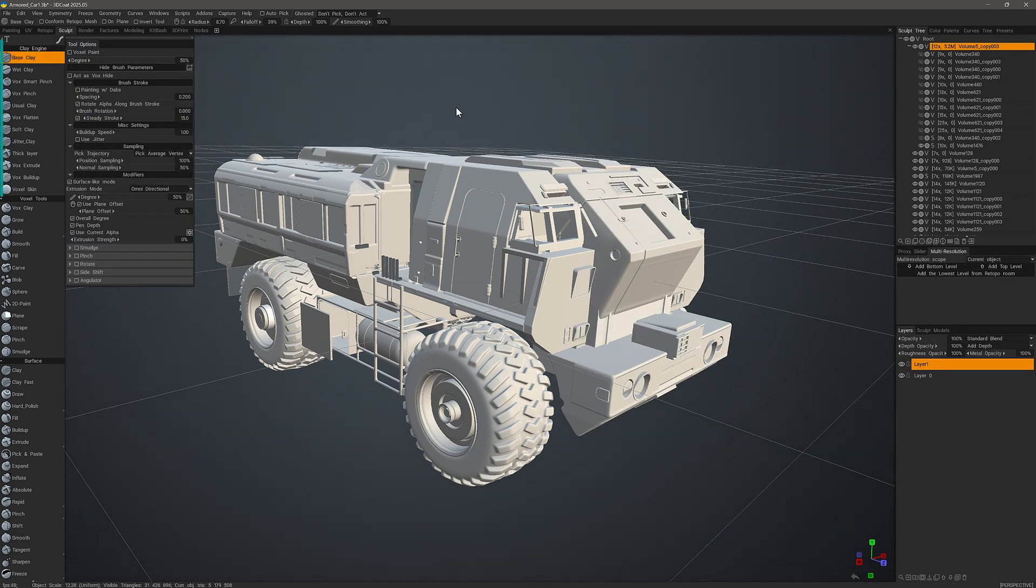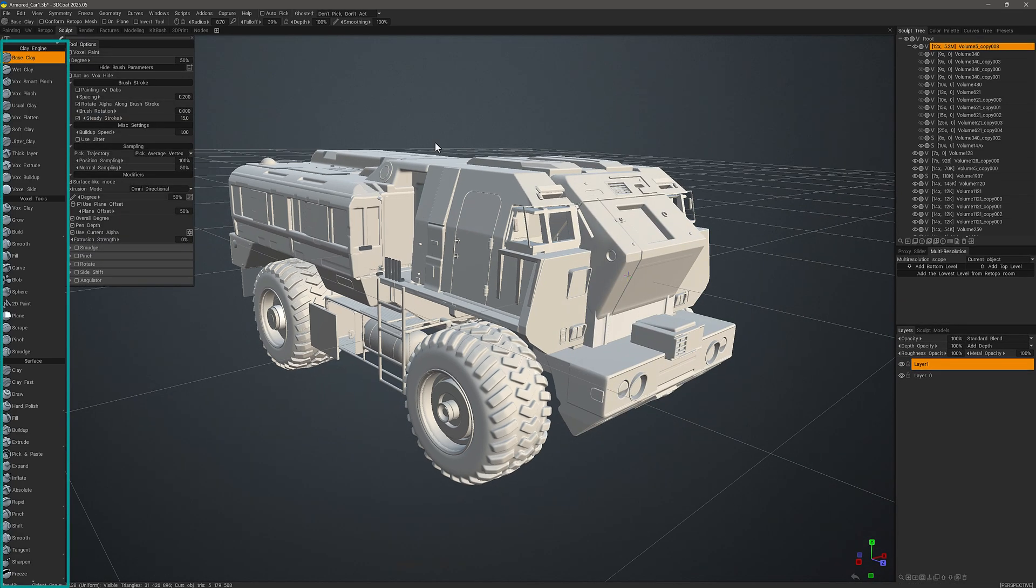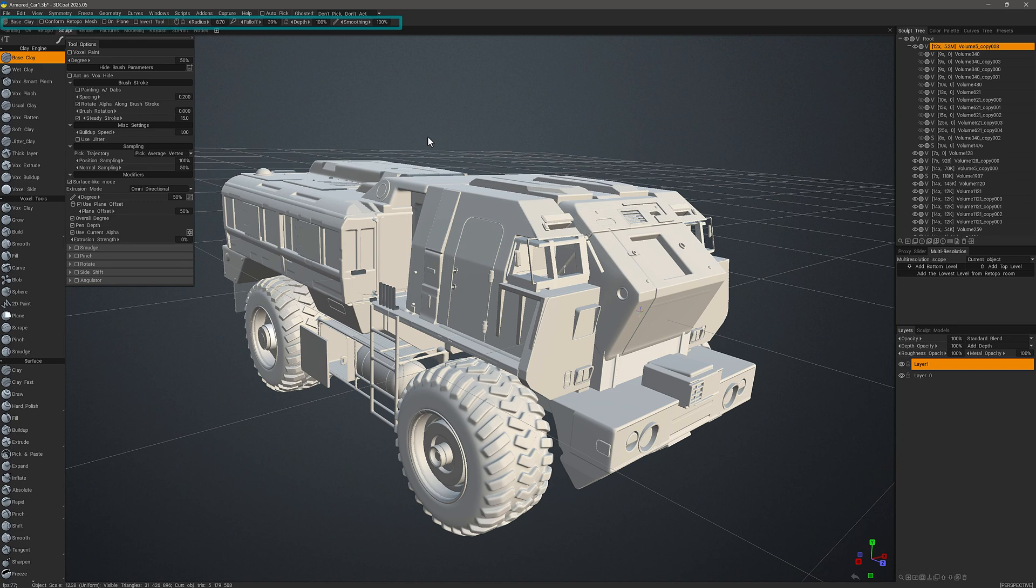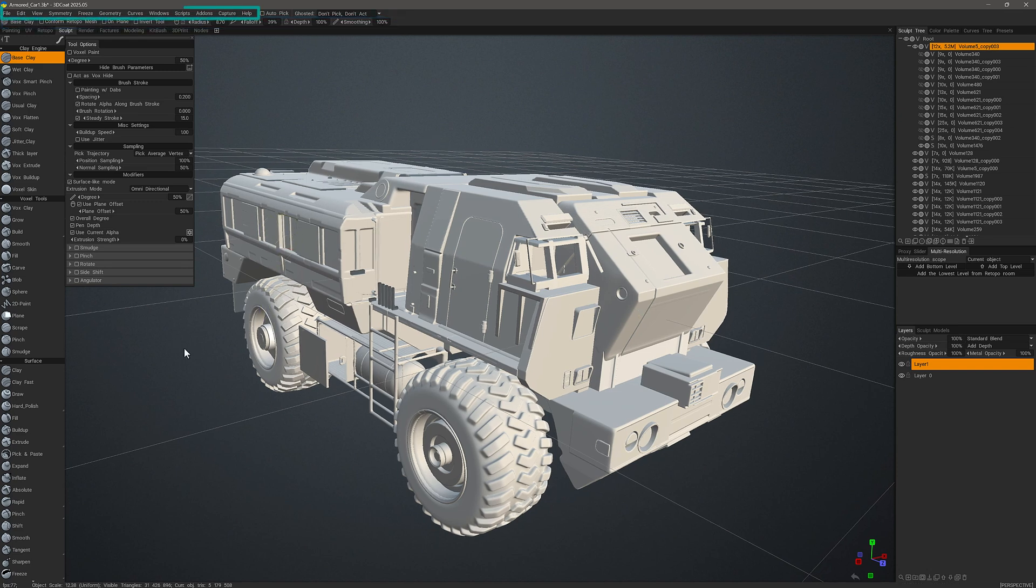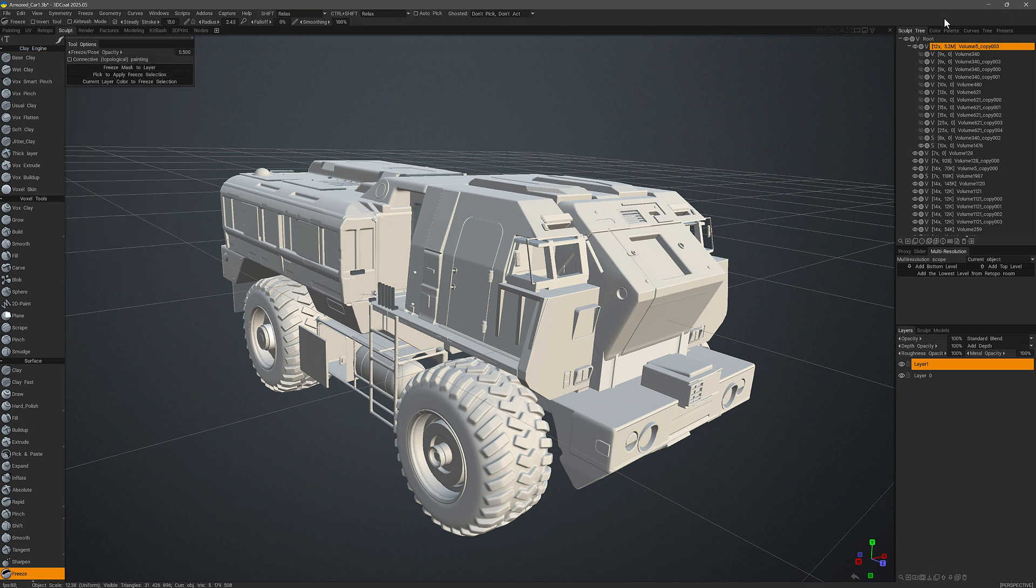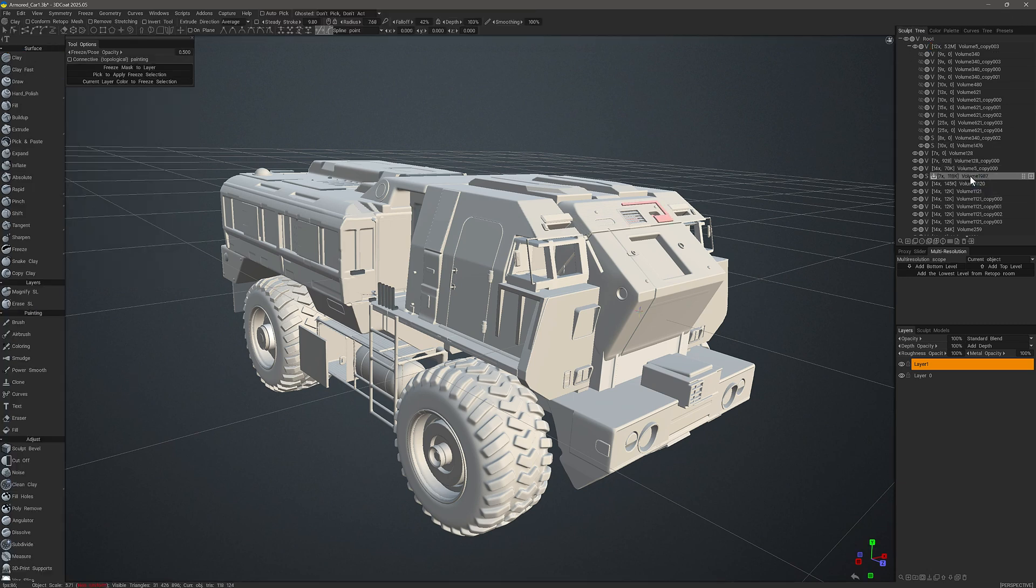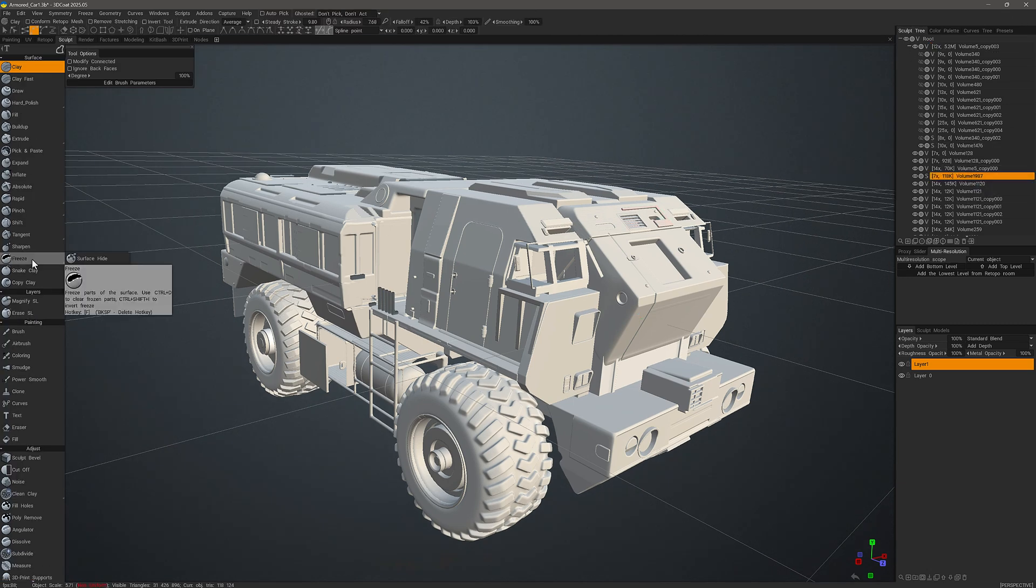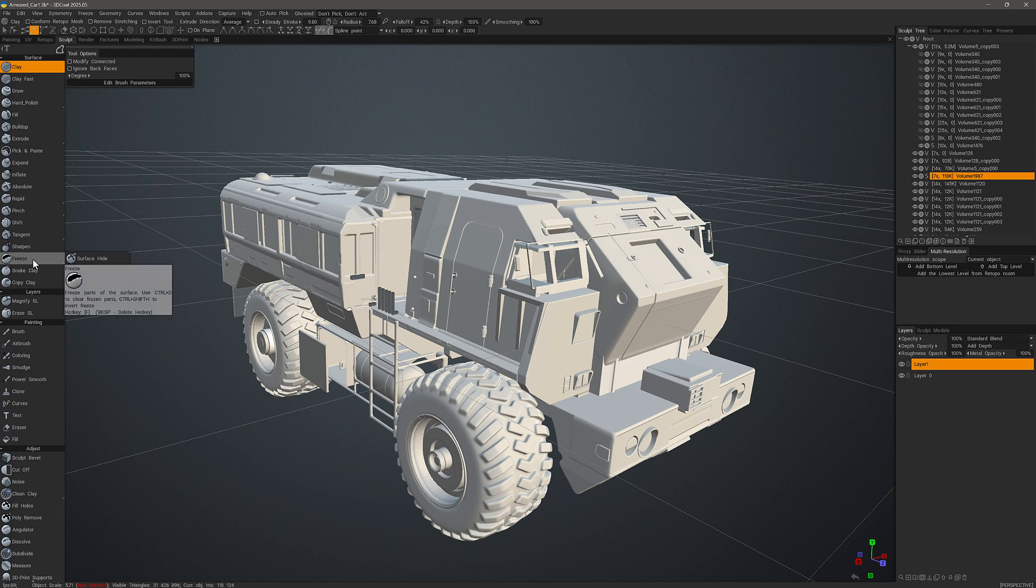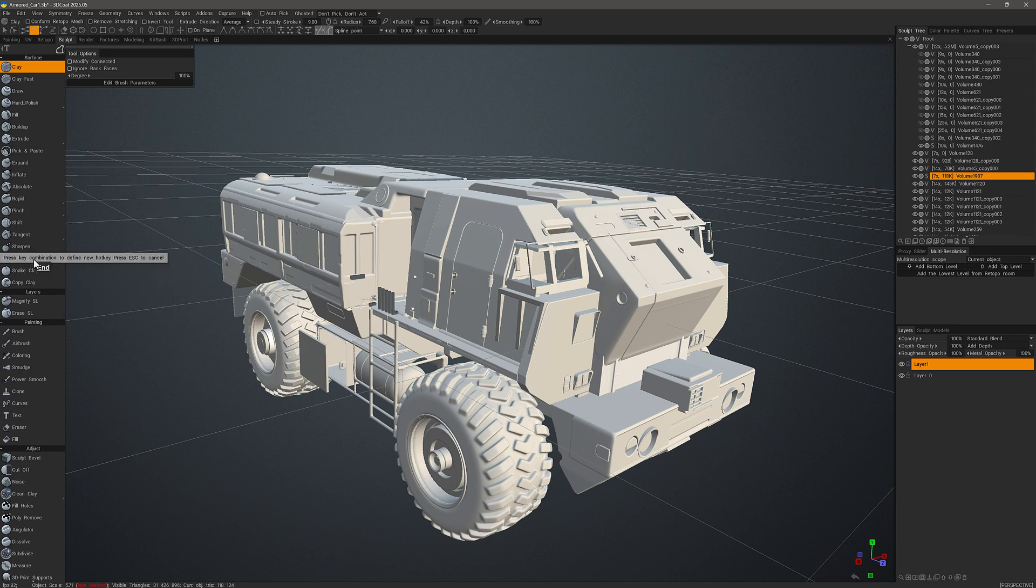Now from the hotkey manager to talking about how you can quickly make hotkey assignments to tools, toolbar items, menu items, panels and other elements in the user interface in 3DCoat. Switch to surface mode here. So when I hover over the surface freeze brush I can see the hotkey assignment in the tooltip at the bottom.